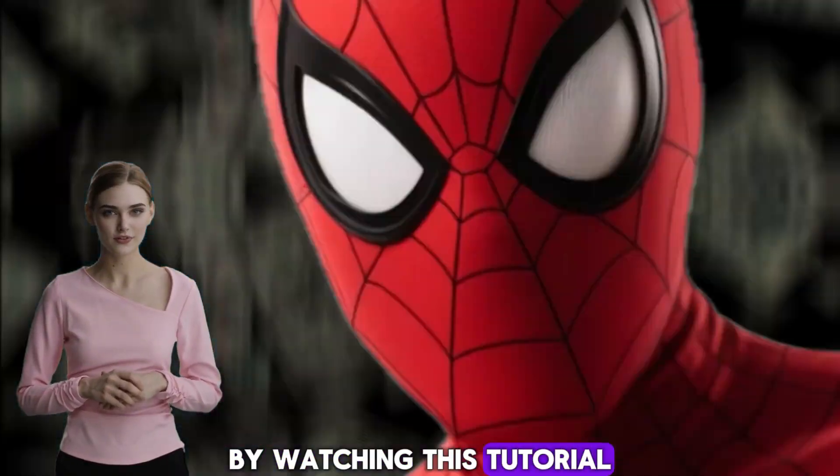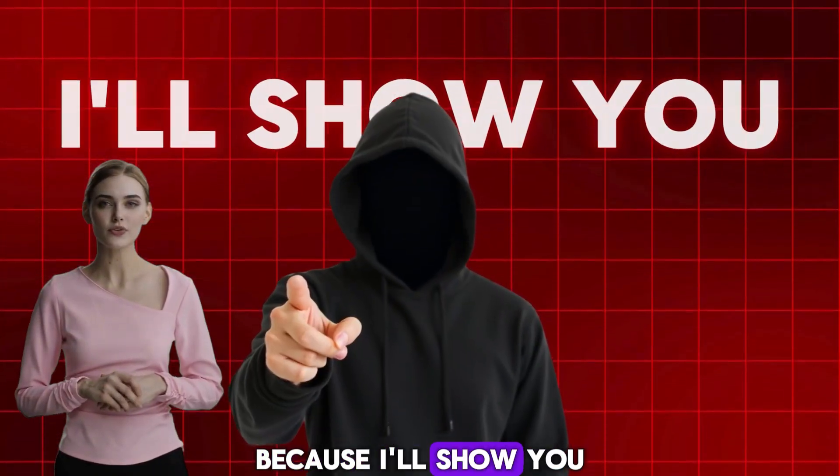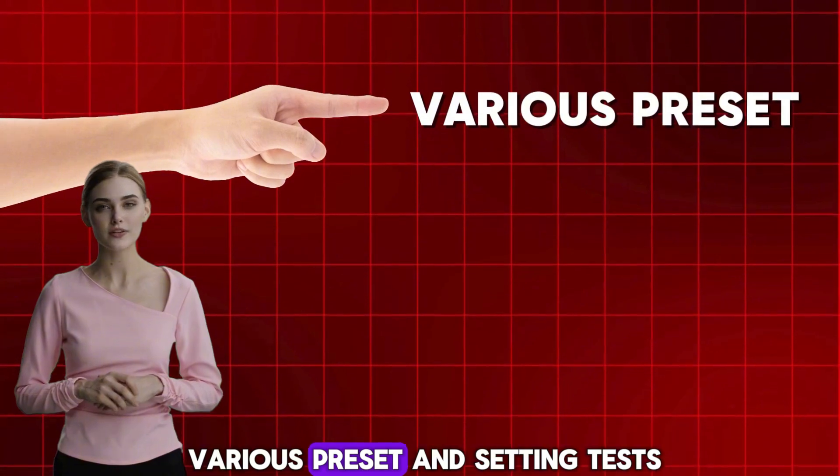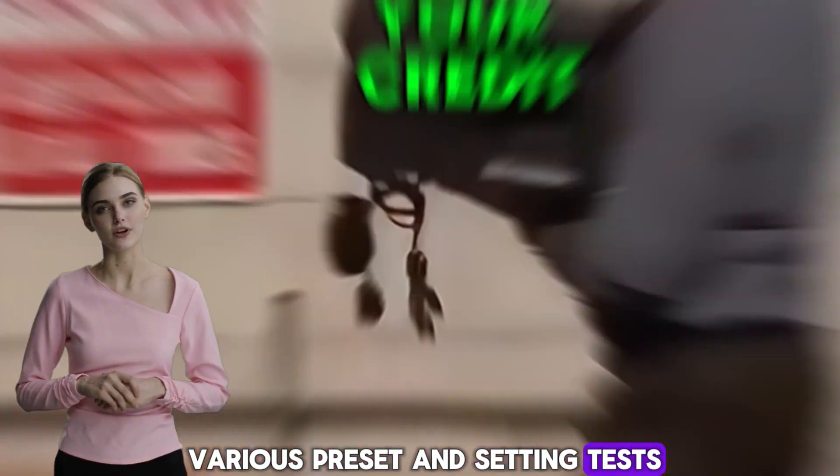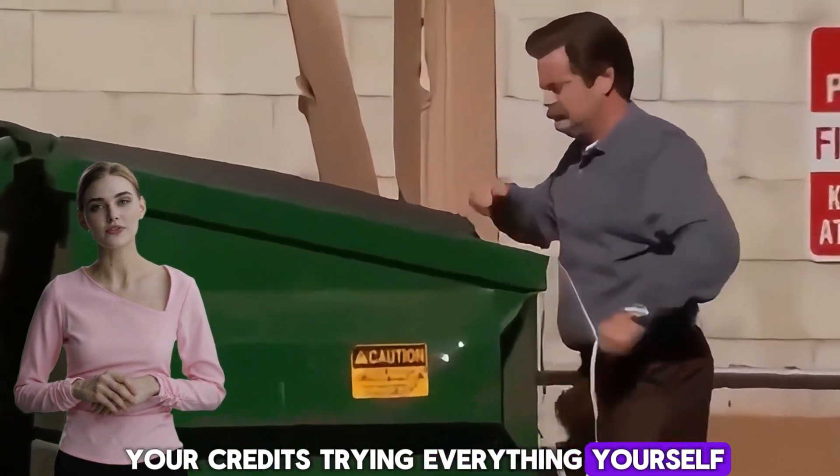By watching this tutorial, you'll save time and money, because I'll show you various preset and setting tests, so you don't waste your credits trying everything yourself.